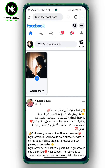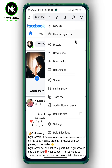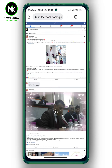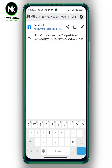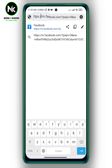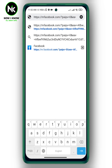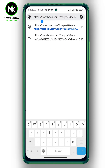Activate the desktop site by tapping on the three dots, then choose desktop site. After that, delete the 'm' from the web link and replace it with 'www' to make the page appear like you're browsing on a computer.